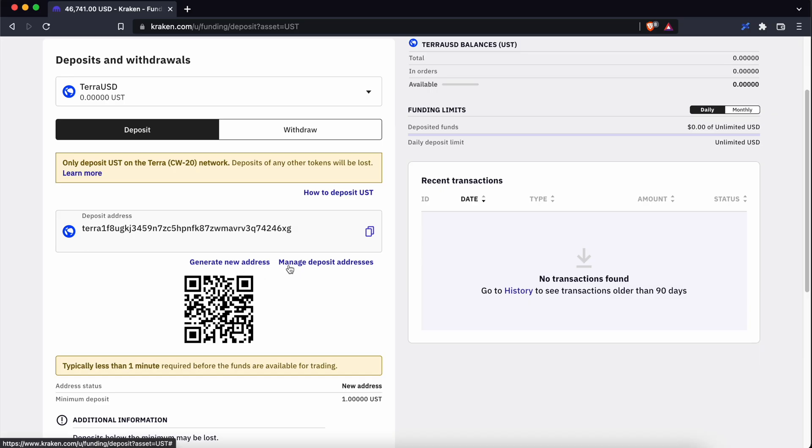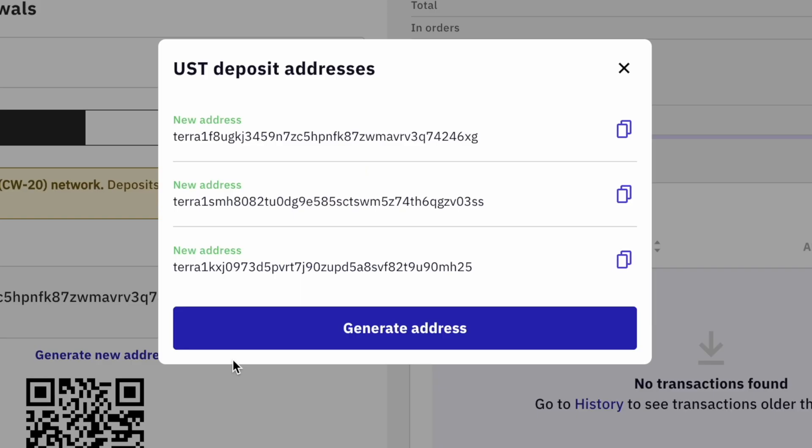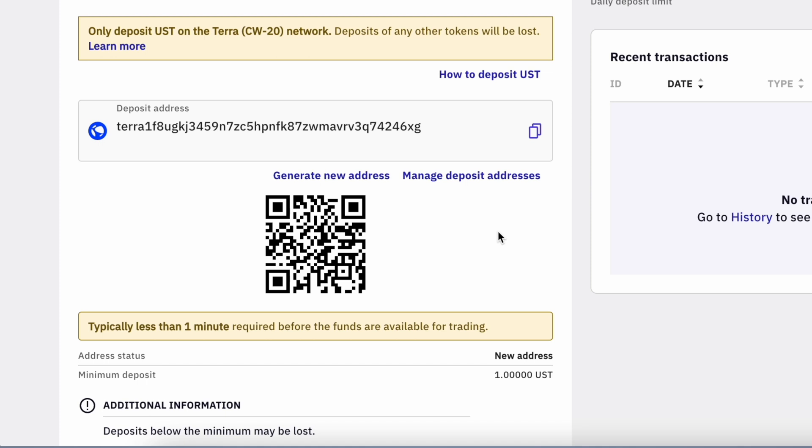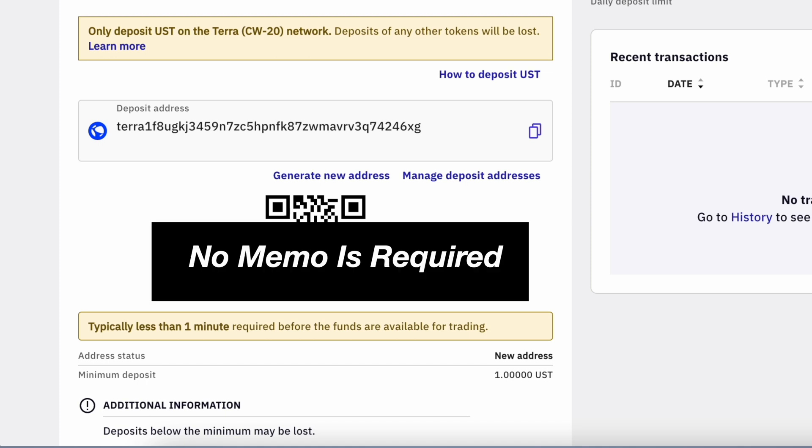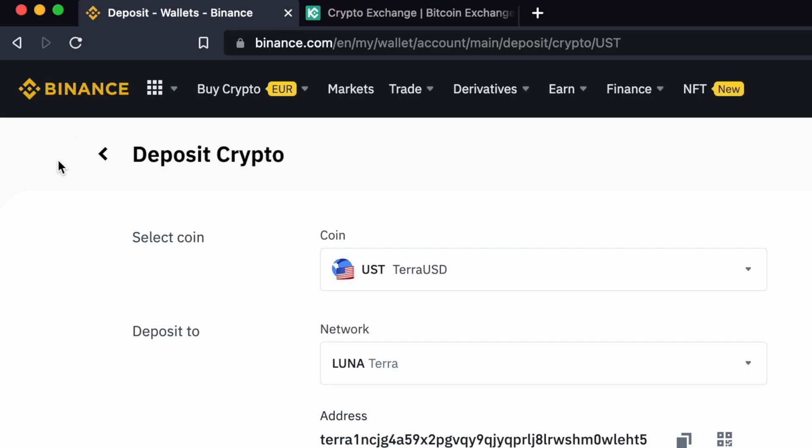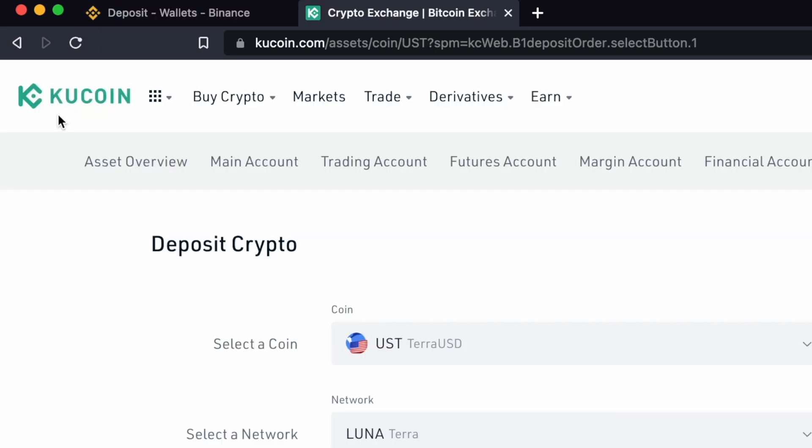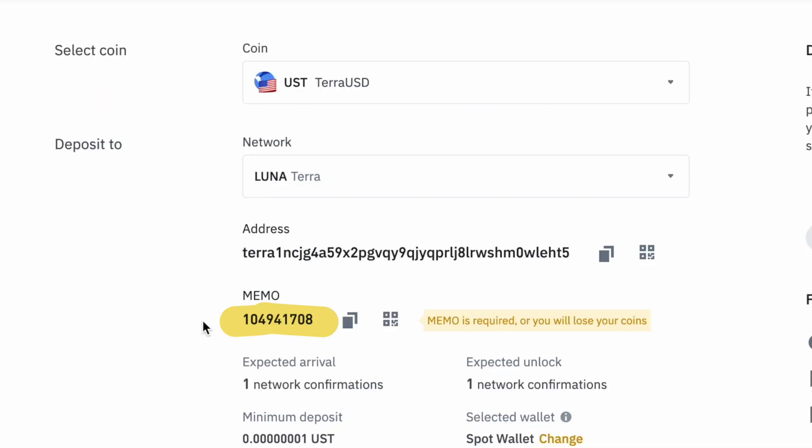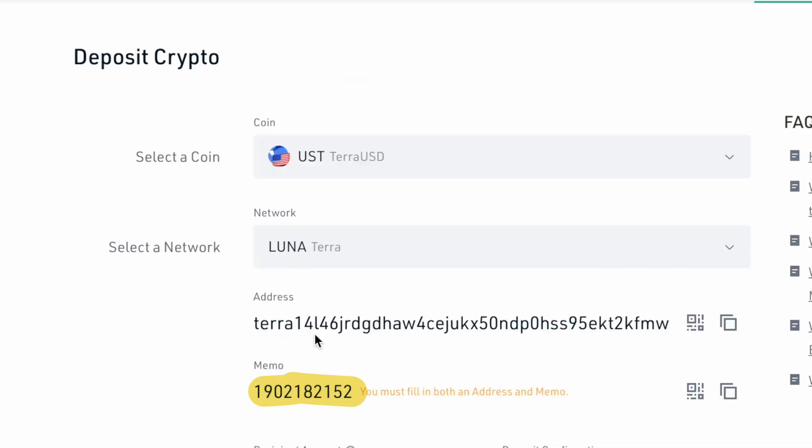Kraken allows you to generate multiple addresses for UST. As a result, you do not need to enter any memo when sending UST to Kraken. This is different from other platforms like Binance or KuCoin. Both of these platforms require you to enter a memo when you are sending over UST via the Terra network.